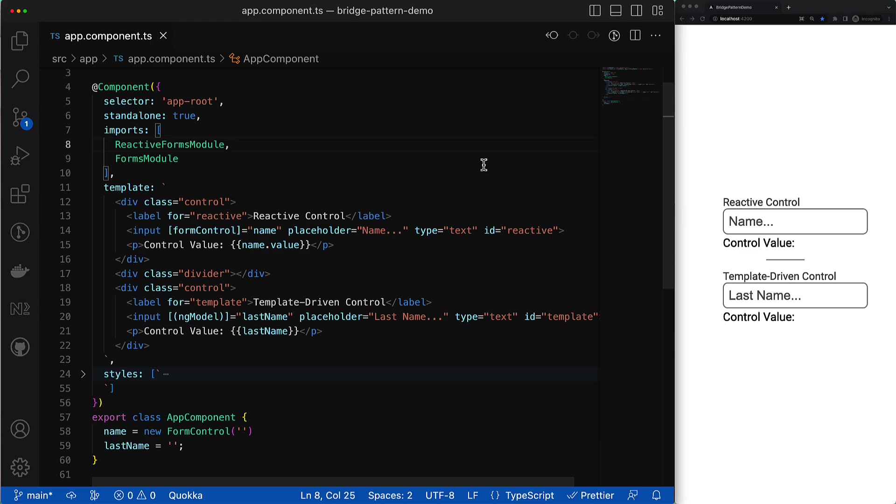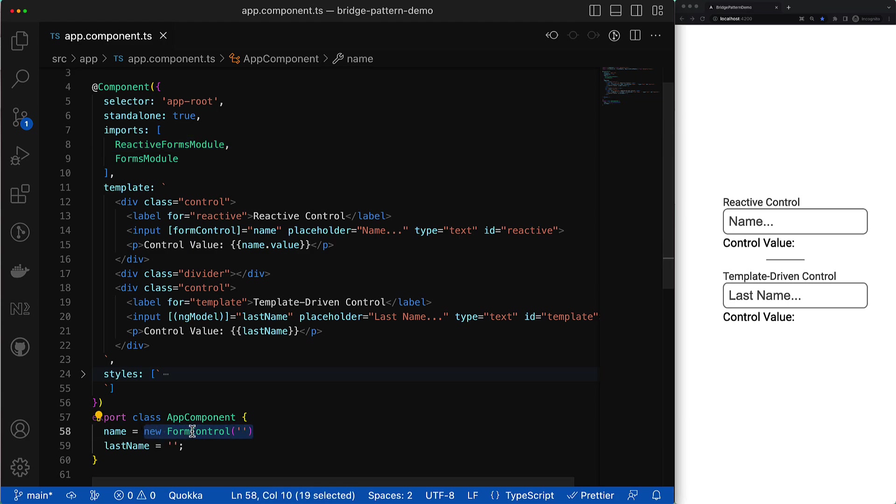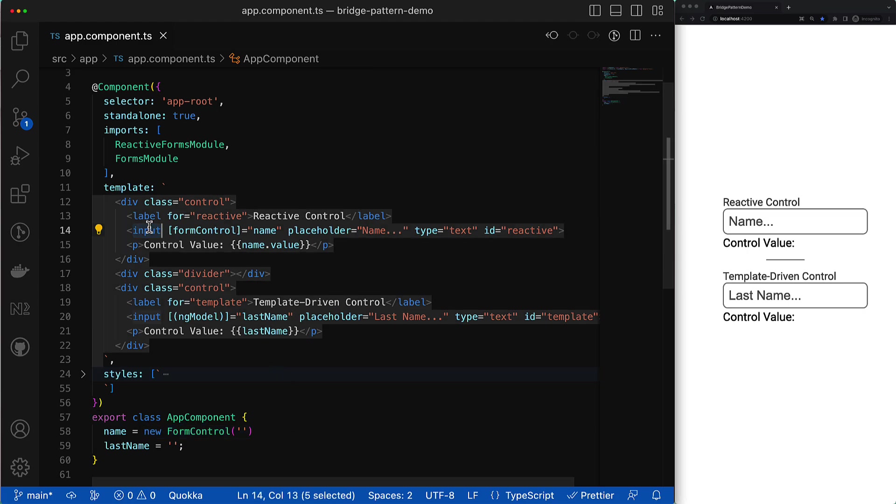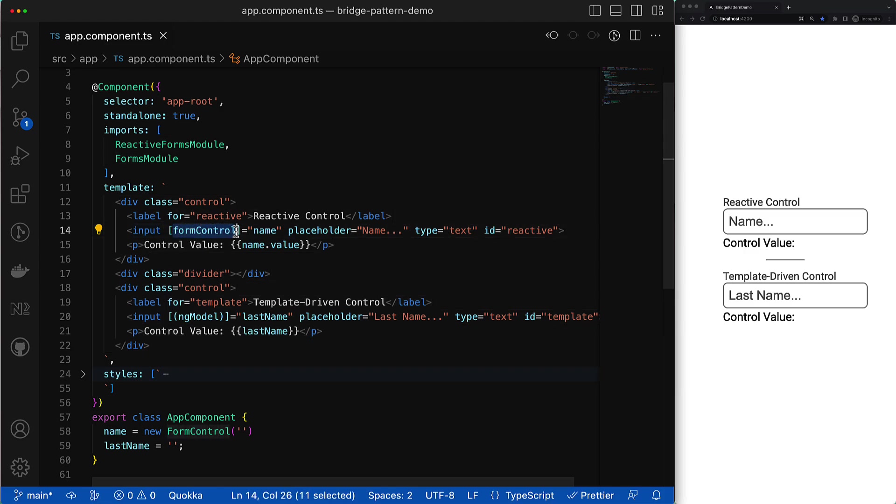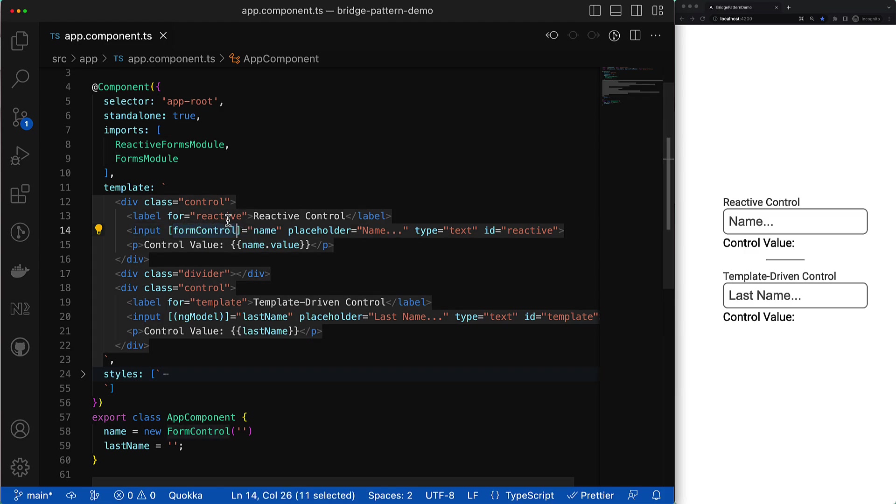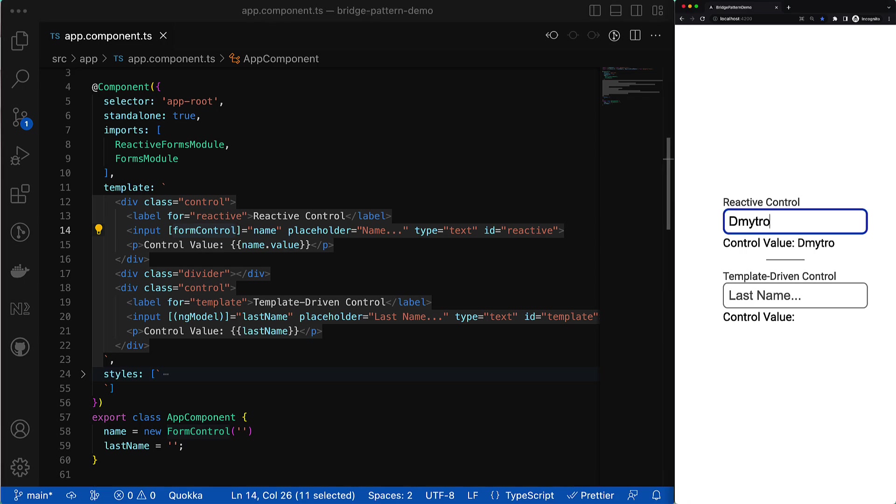To work with reactive forms you have to import the reactive forms module, then create an instance of the form control model that is going to represent the state of the form control. Finally you have to bind this model with some native form control like text input, and you can do that by using the form control directive that is being exported from the reactive forms module. After that the model state will be always in sync with the state of the native control.